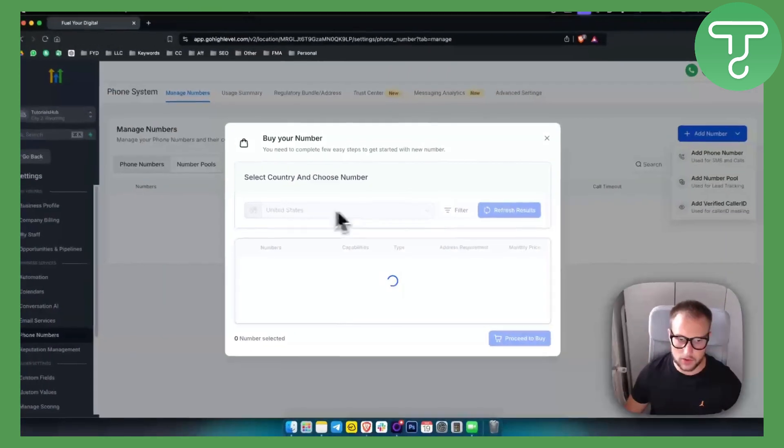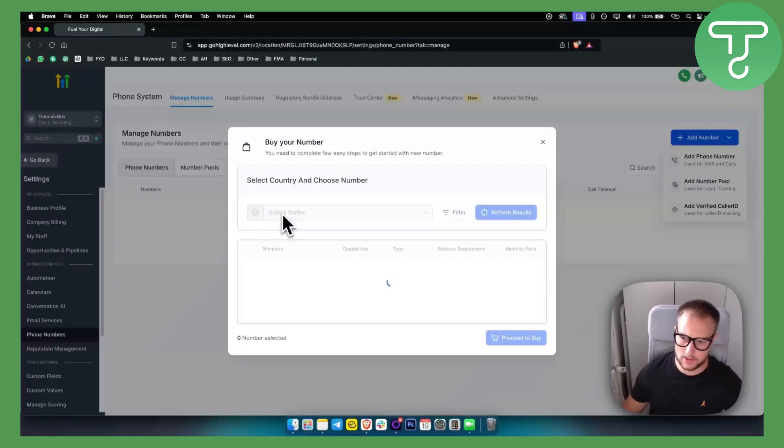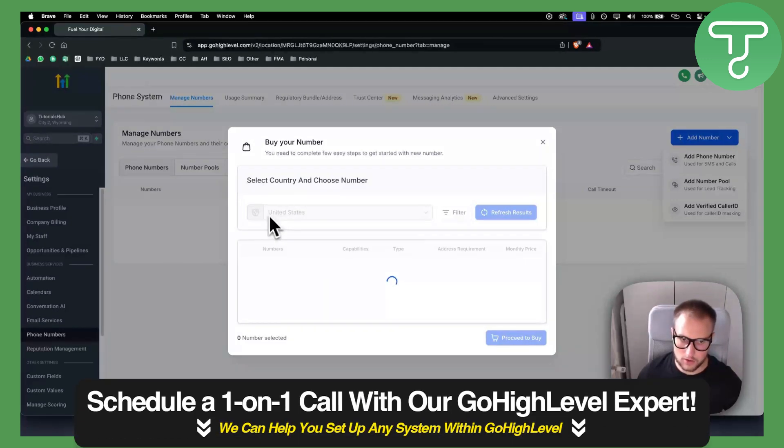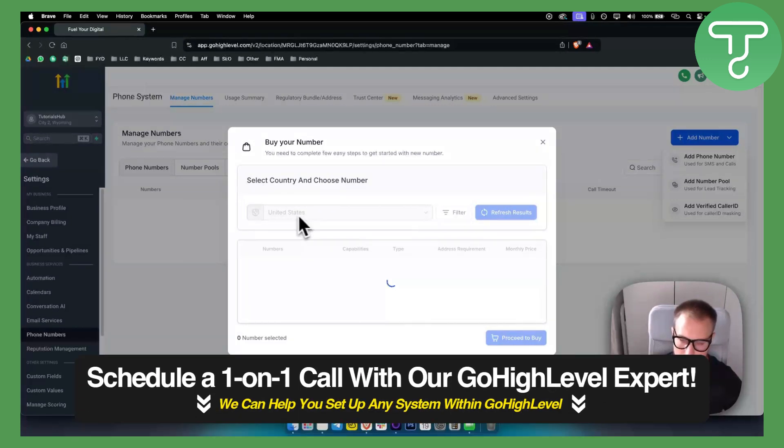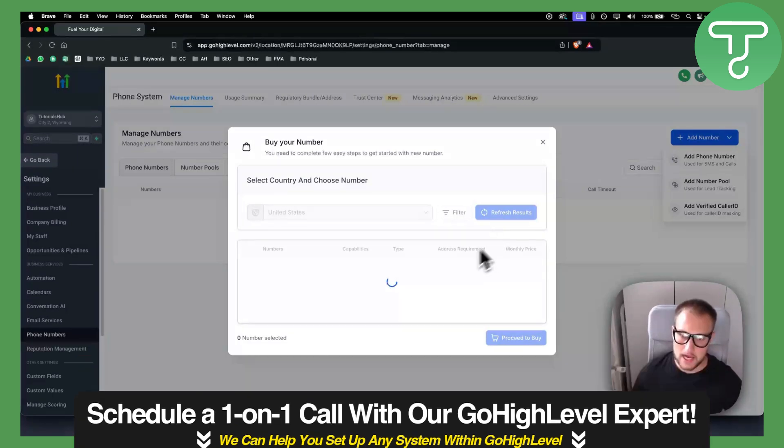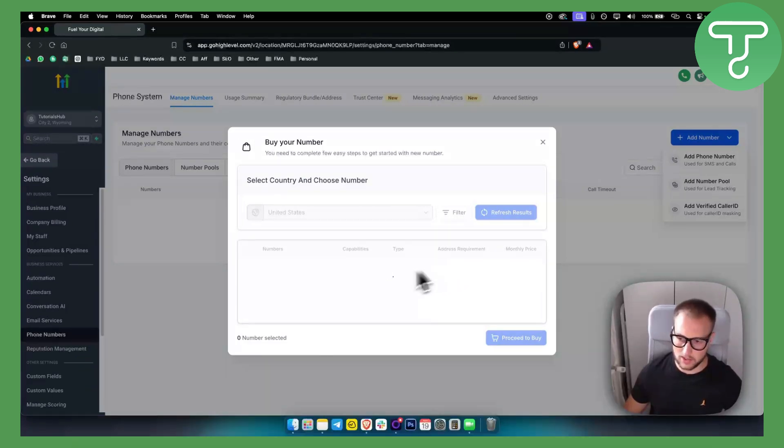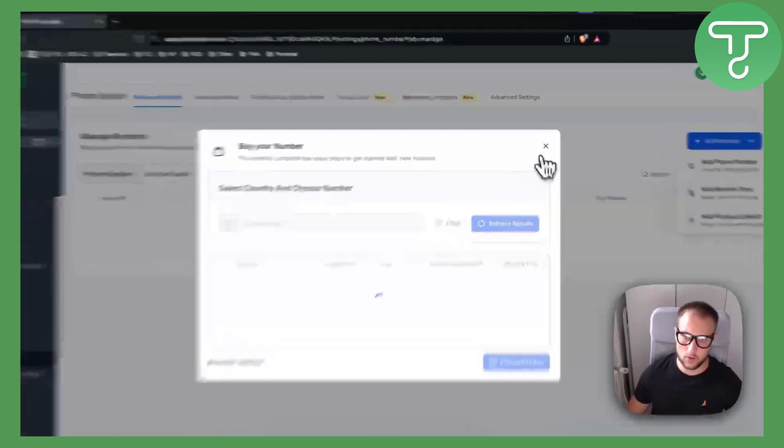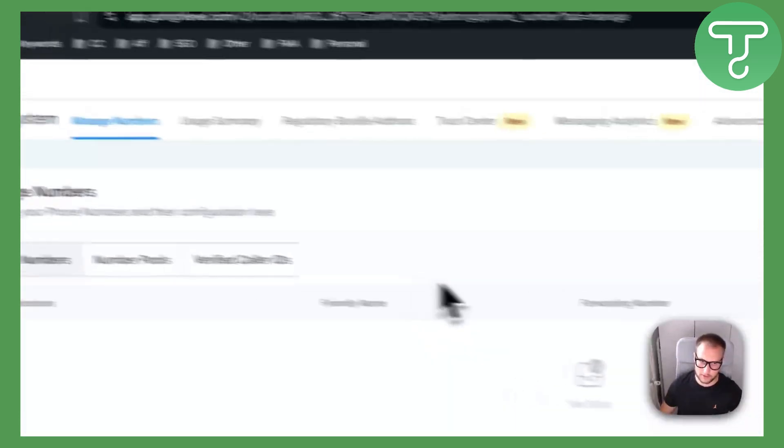Basically what you can do right now - it's not loading up, but you just need to refresh it. What you can do is you can enter a country where you want your phone number to be from. It's really awesome and you can just go and click on that phone number that you want to purchase. It's going to cost like one to two dollars usually.